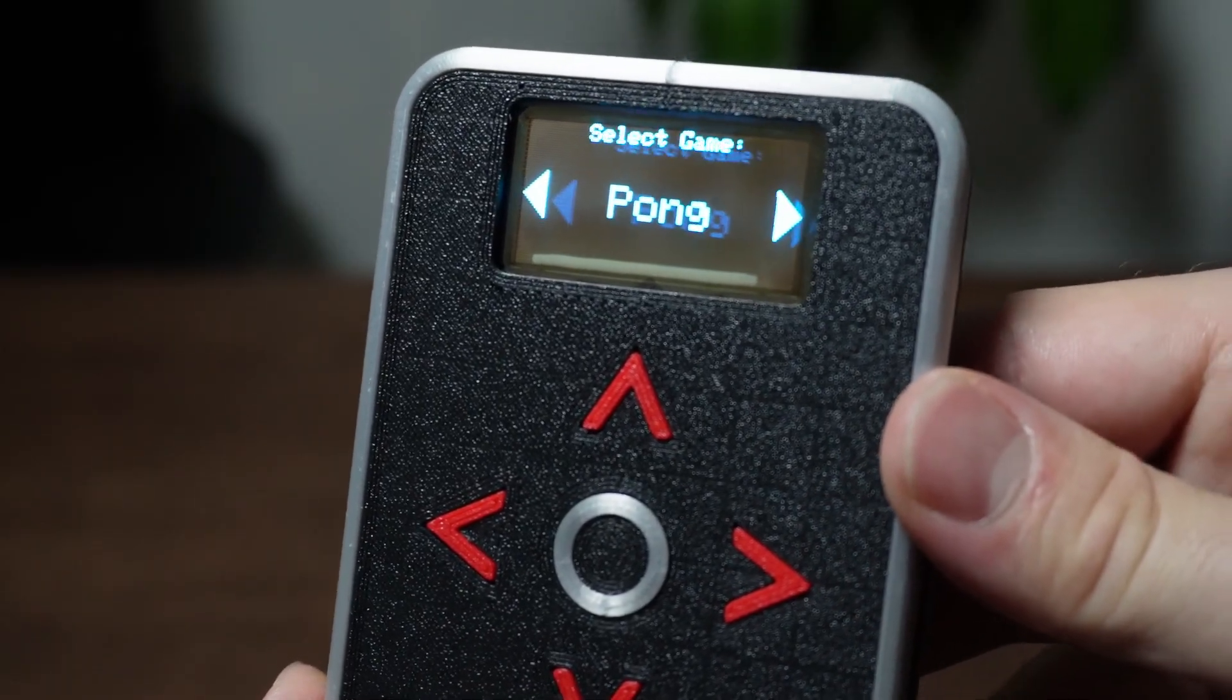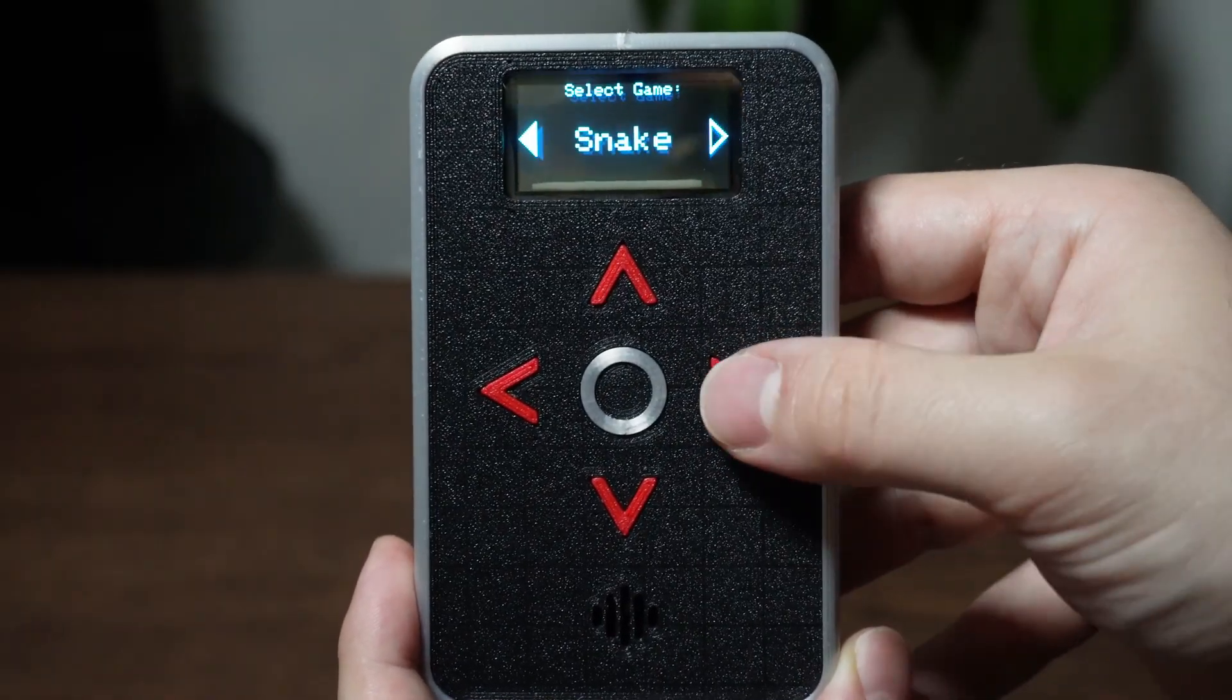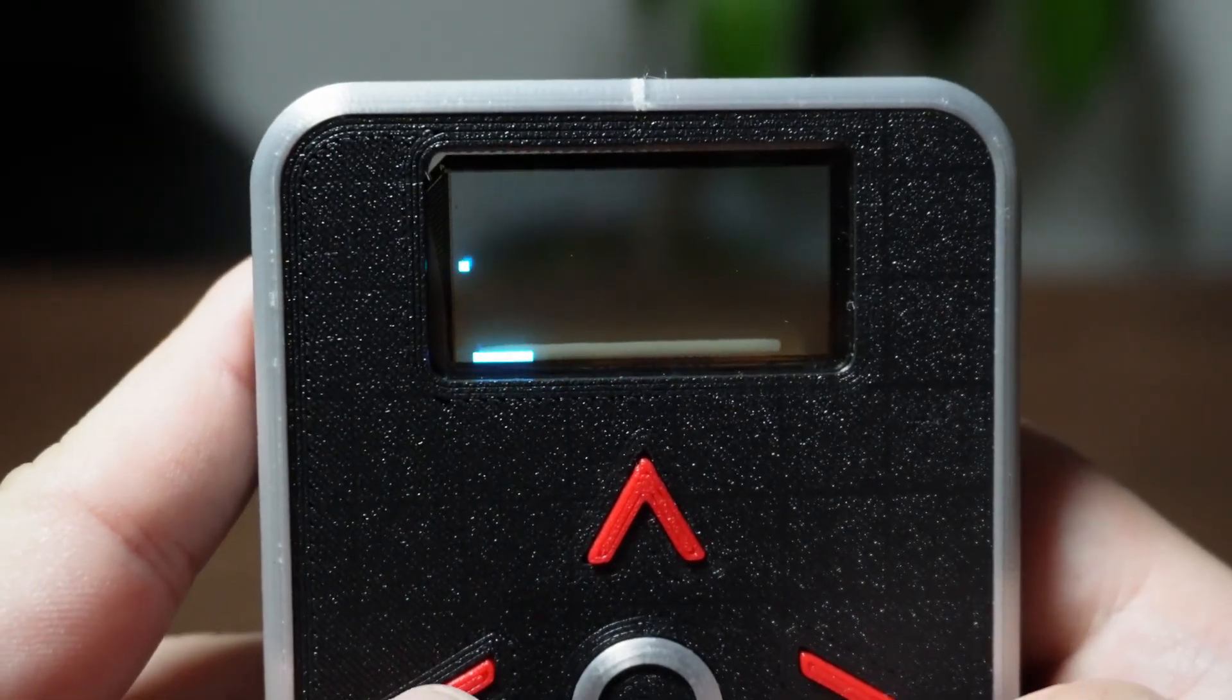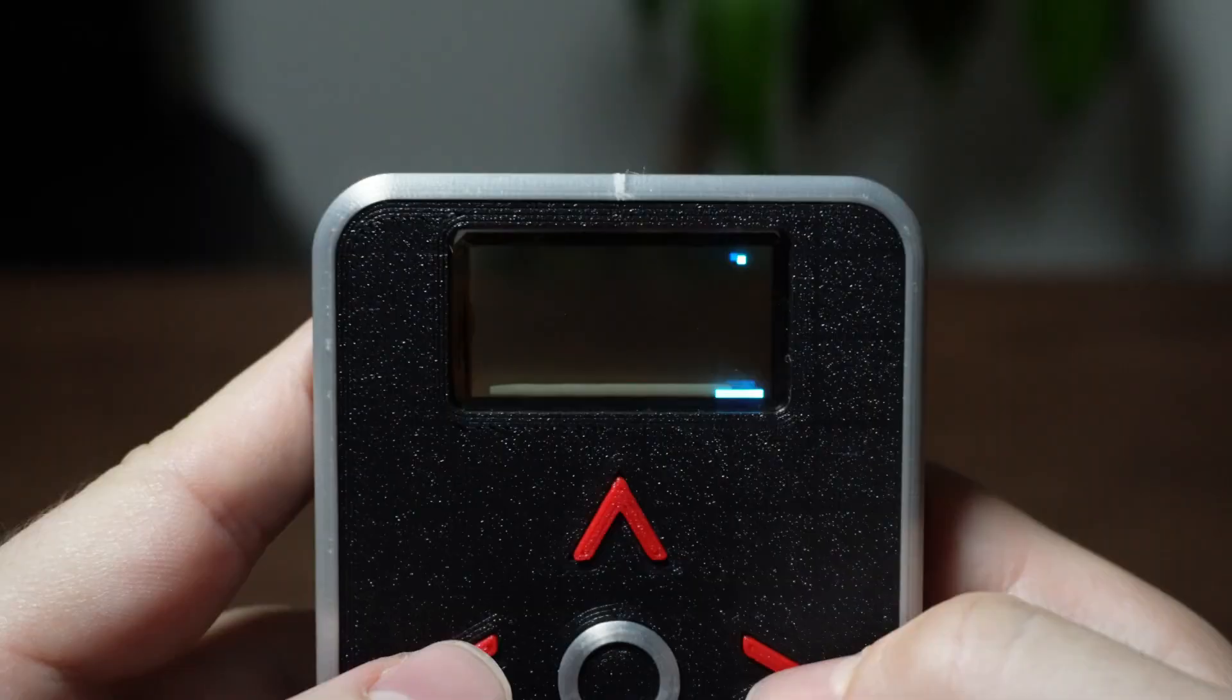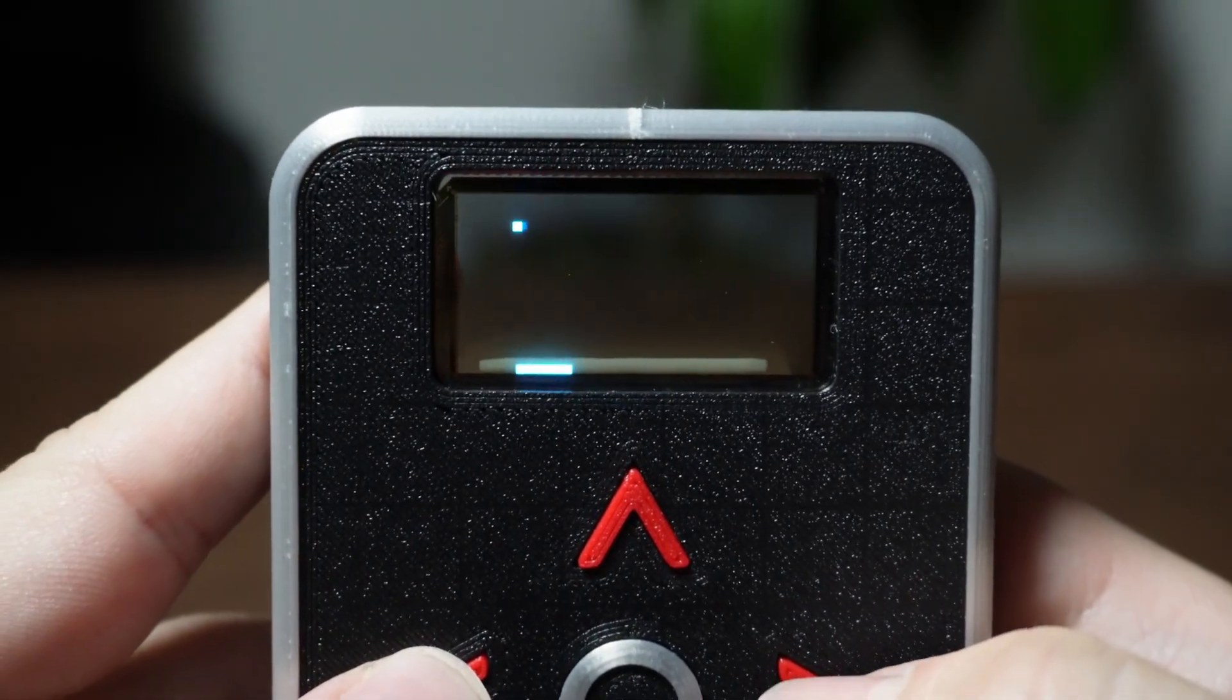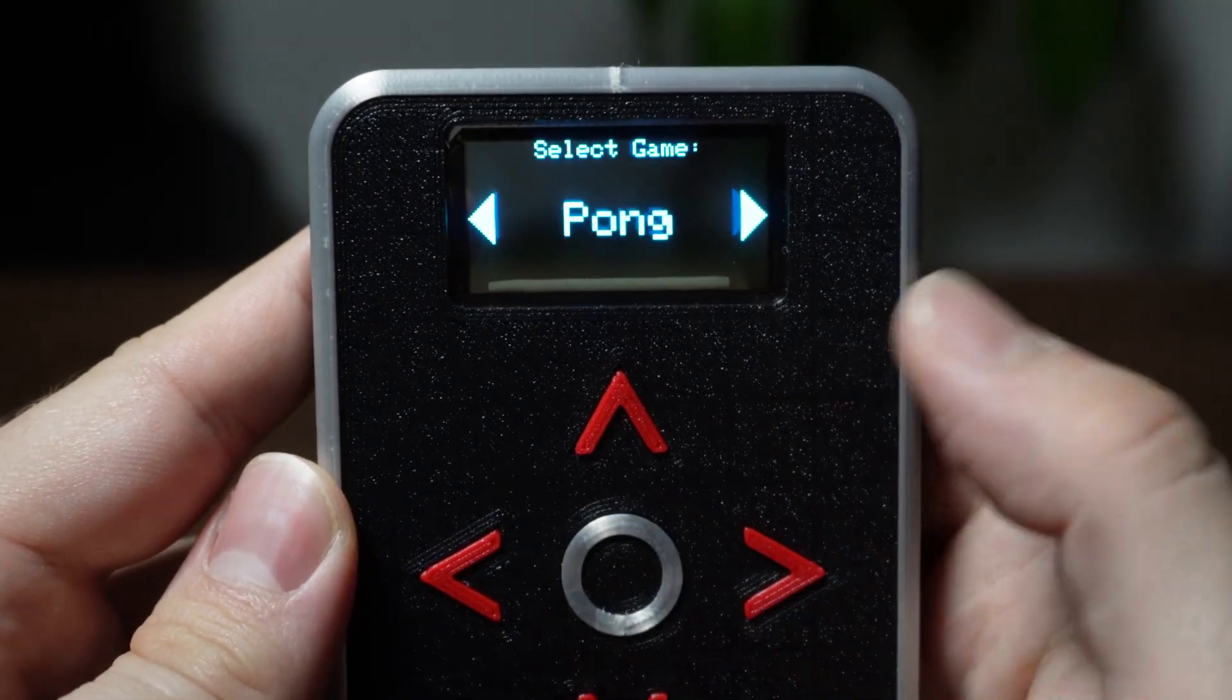followed by the menu where you can choose between three games, Pong, Tic-Tac-Toe and Snake. I'll start with Pong. You only need the left and right buttons to play. At first, the gameplay is slow, but as you score more points, it speeds up, which obviously makes it more challenging. When you lose, your score is displayed and the game is reset. To exit, just touch and hold the center button for a couple of seconds.